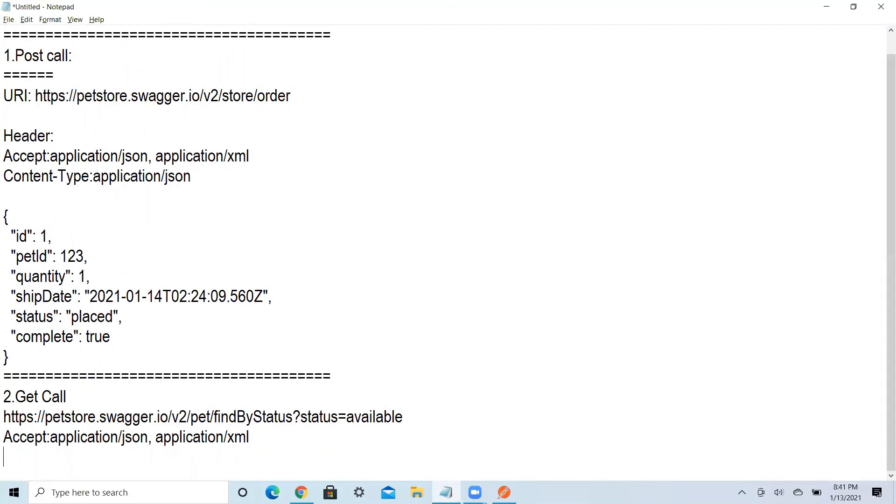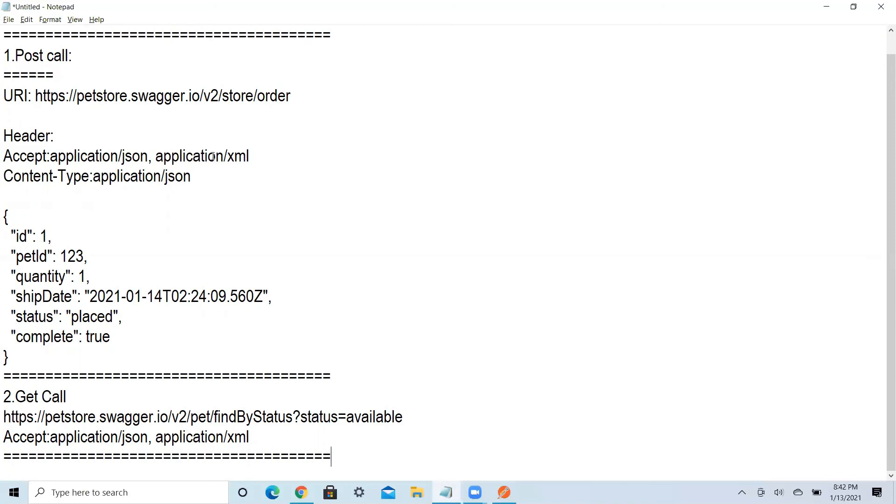And then GET call will be from here. Alright folks, I hope I added some value by just collecting this data. Even I was in need of this. Hope it is helpful for you guys. We will see in the next video. Thank you very much folks, bye bye.